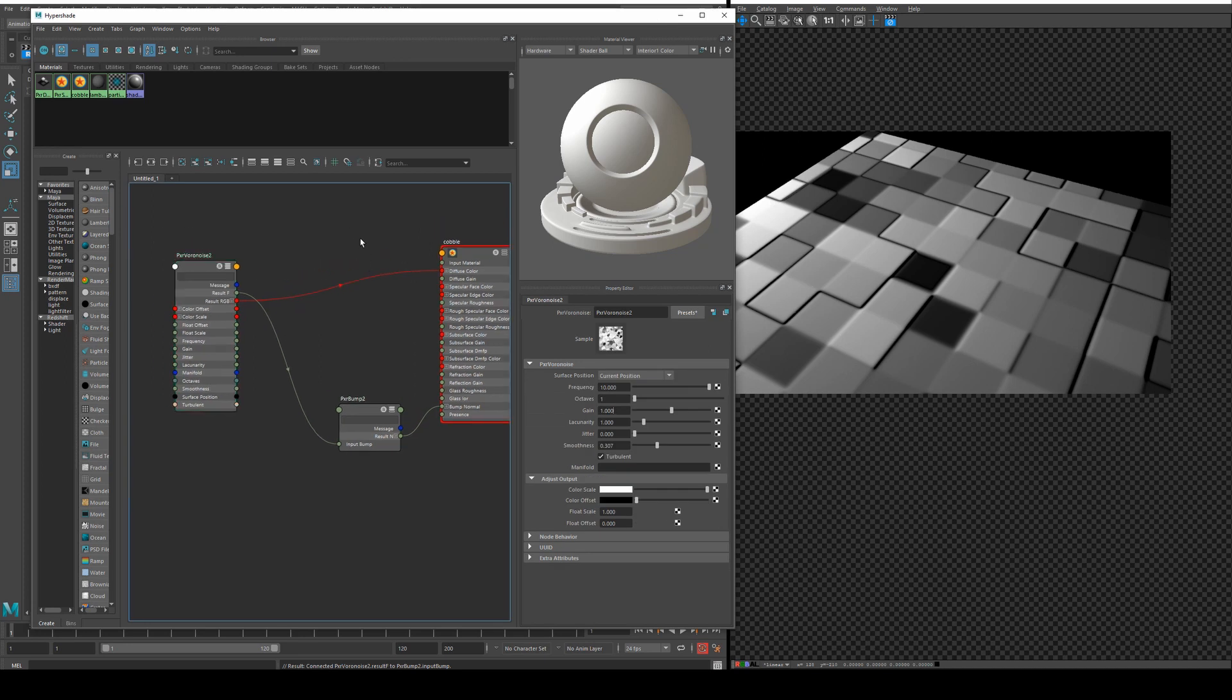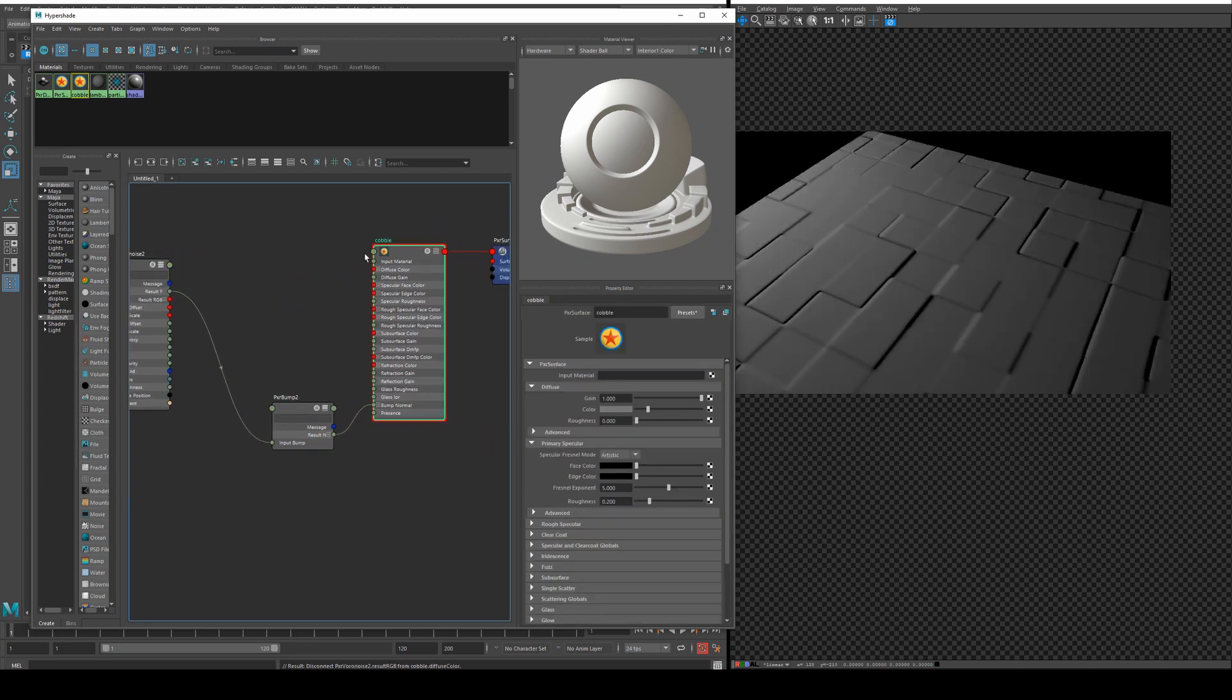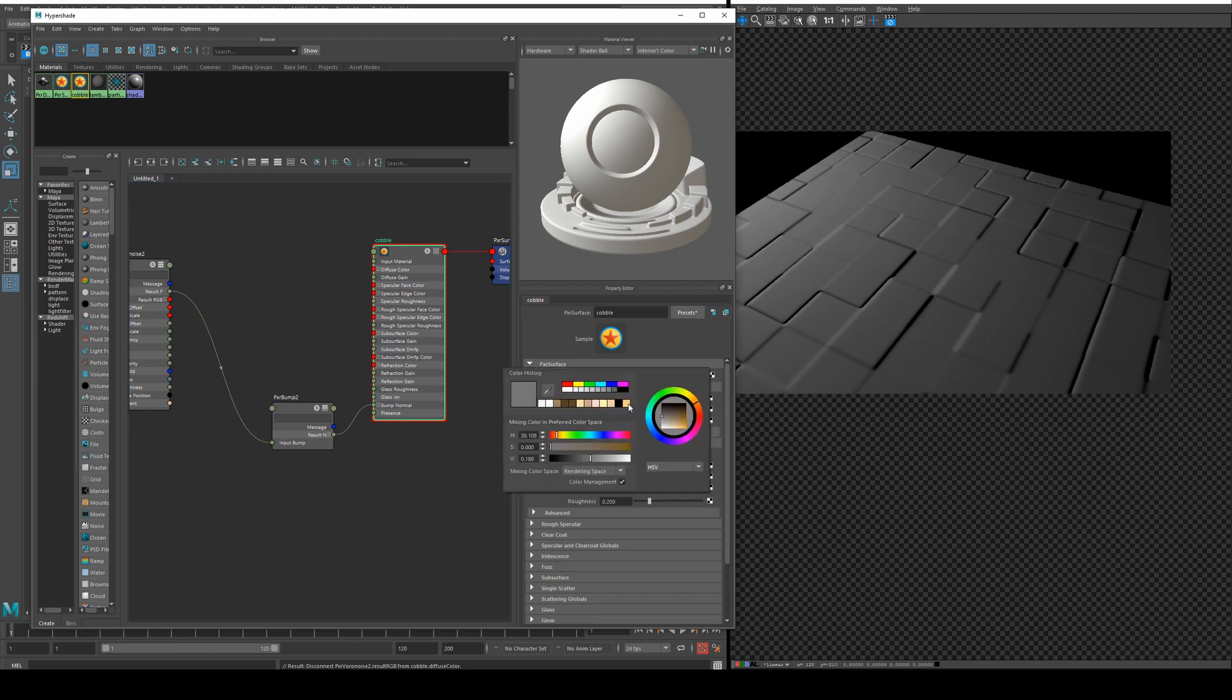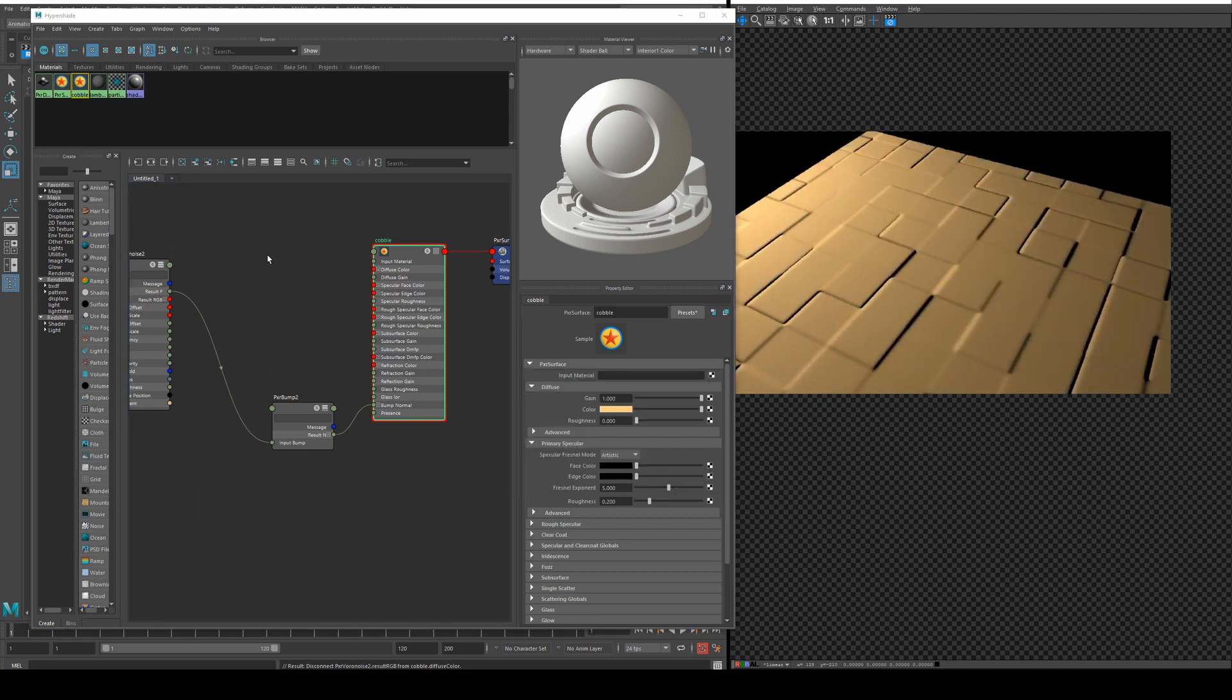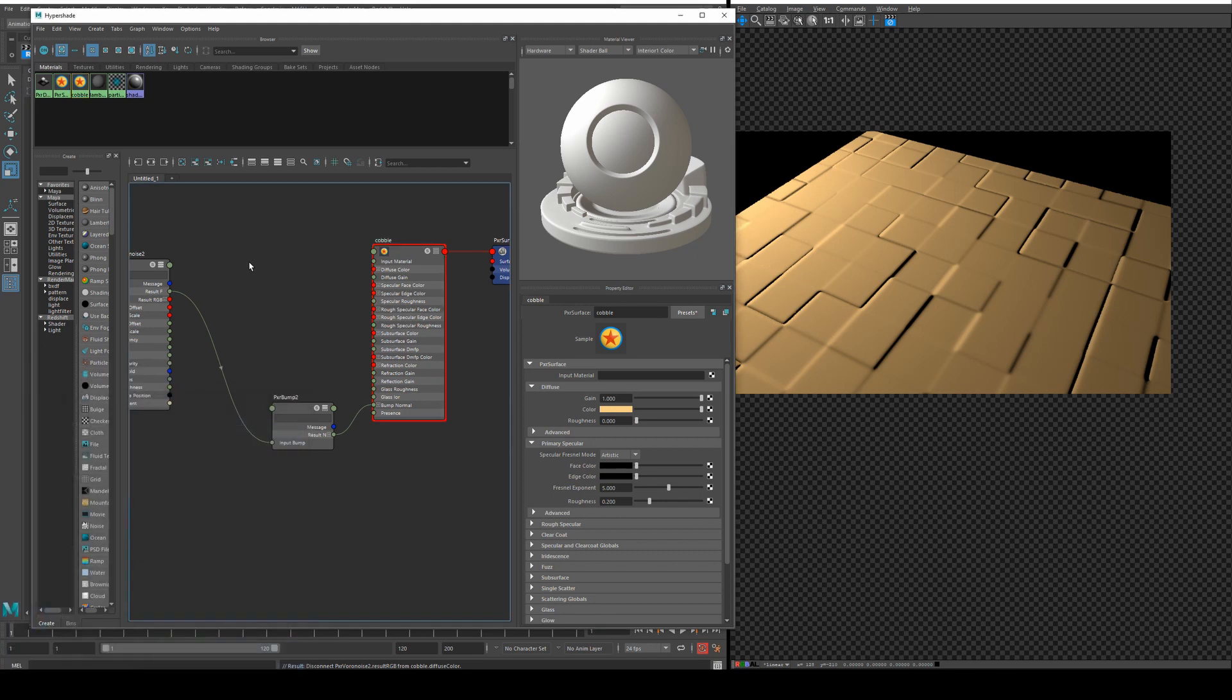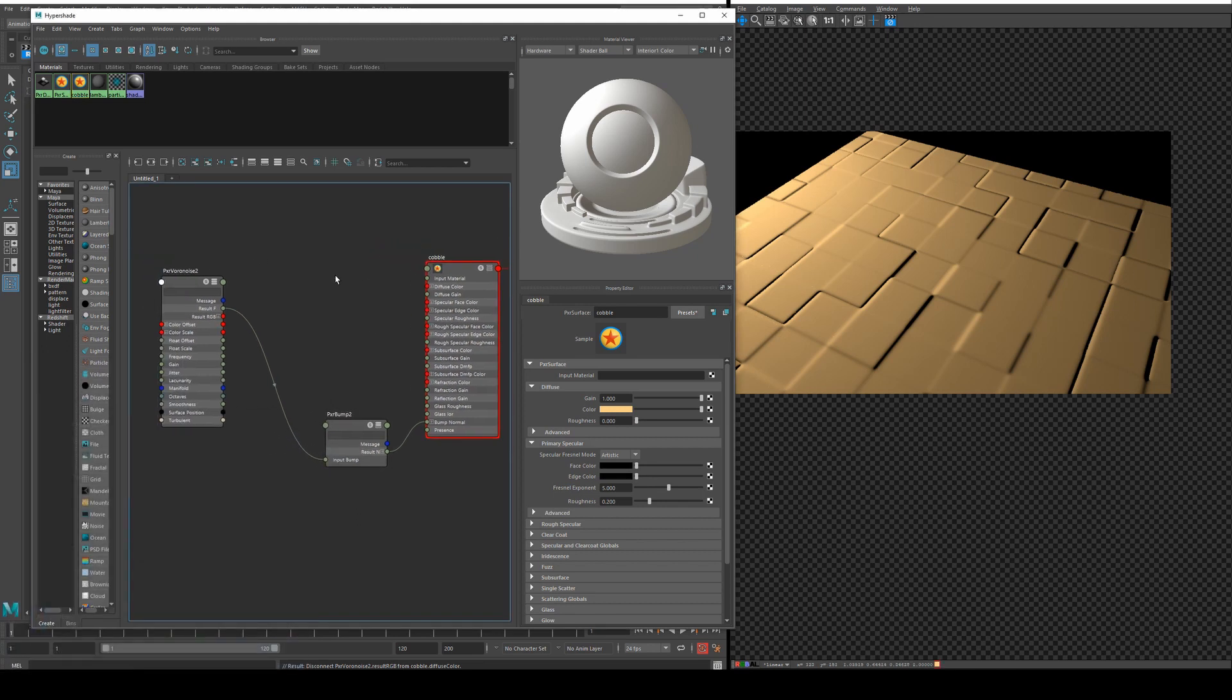Obviously instead of plugging that into the diffuse color you could just use a straight color. Not very interesting though. It would be better if we could get some random color on each of our tiles. We can do this with a ramp.